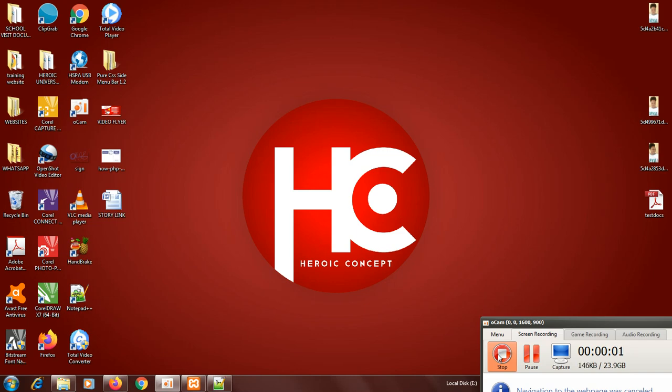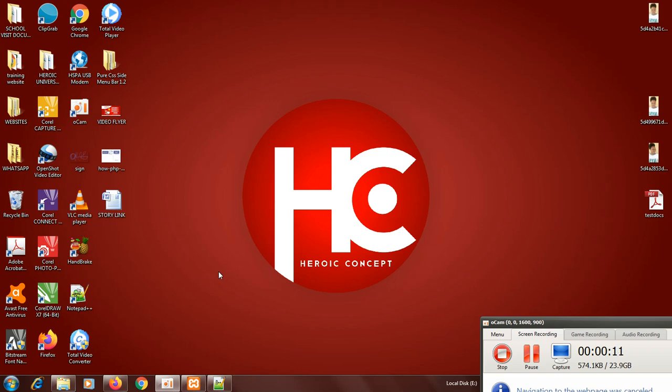Welcome back. Let's continue. We are going to look at concatenation in PHP. Concatenation means combining two things together. This time I'm going to combine, or rather concatenate, two or more variables together. Let's see how it is.